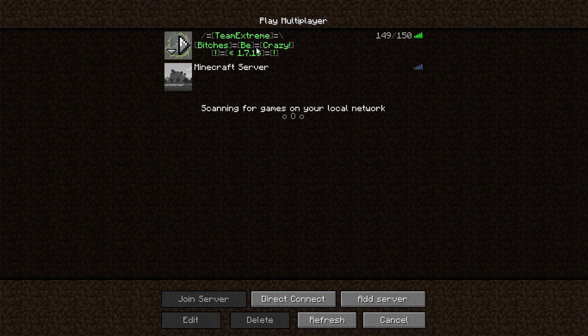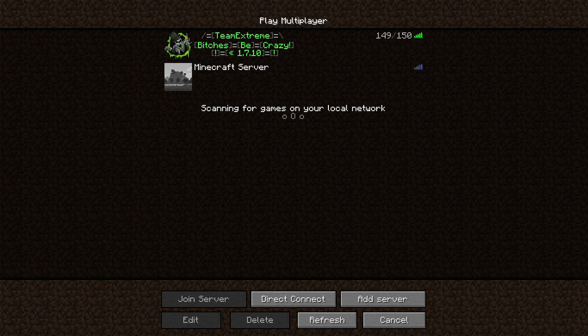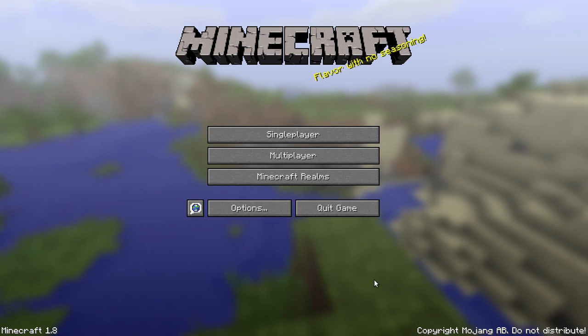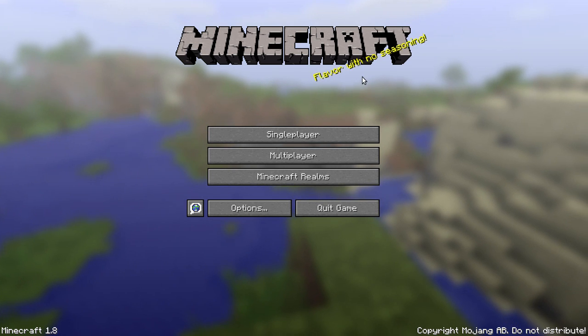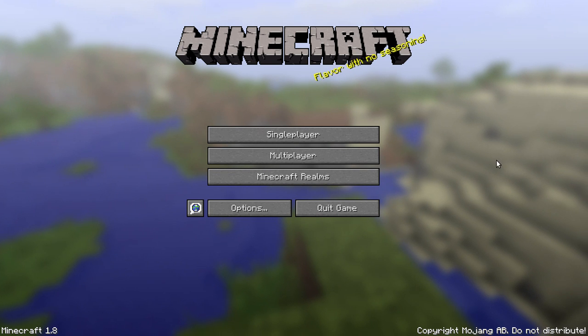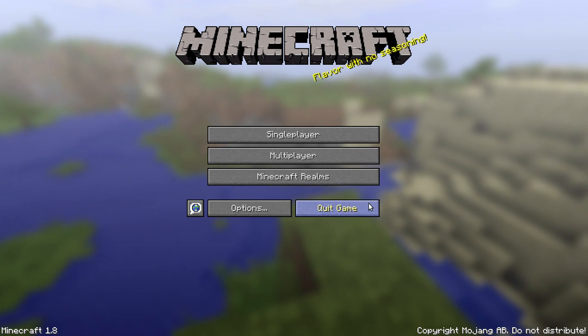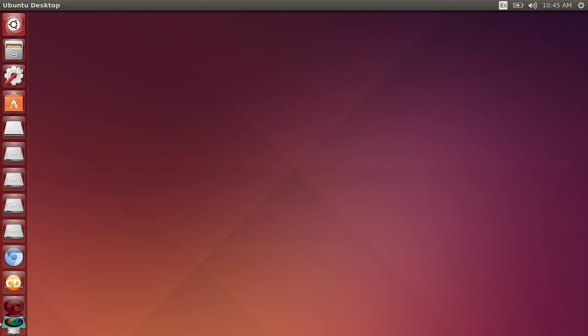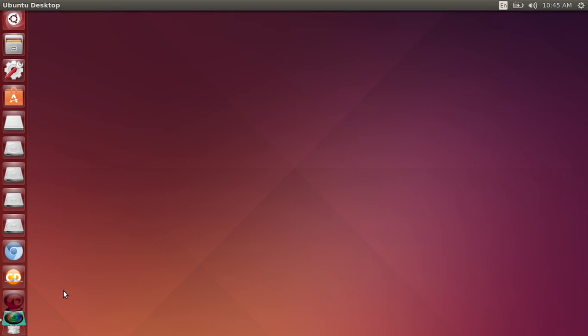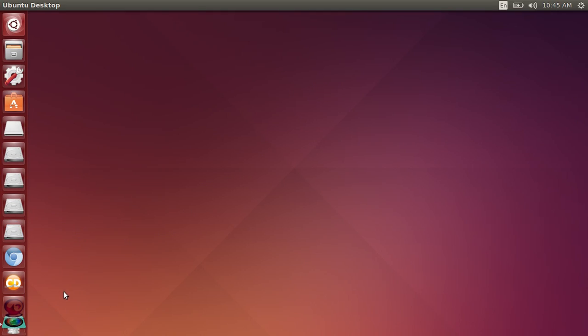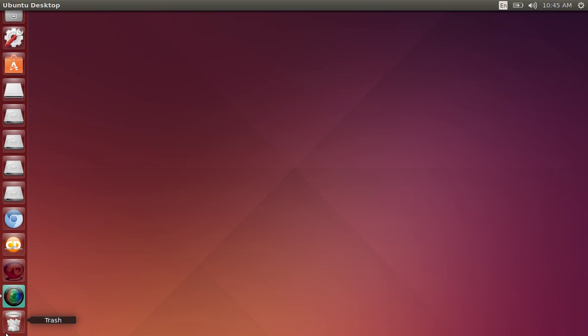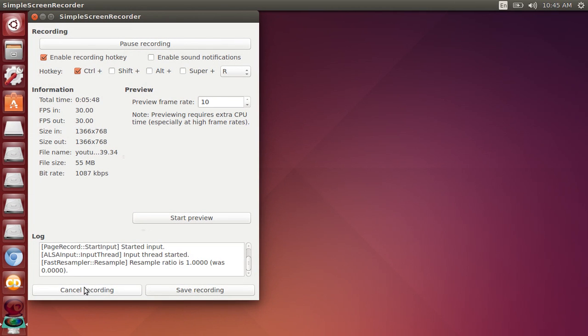And then you see we got the Team Extreme Minecraft server here. So yeah guys, you can do whatever you want on this, it's just like having a full version. That's Minecraft on Ubuntu, completely free, no sign up, no nothing. So if this video helped you to get it for free, you can't afford it, go ahead and leave a like and tell me what you think, how it's working for you.